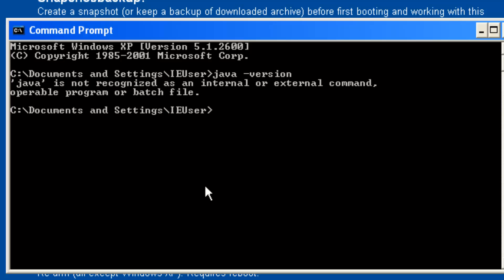If you don't have Java installed at all, that's fine — what we're about to do will install it. If you do have Java and the java -version command works, it may be that you have a runtime edition. What we want to install is the Java SDK or Java JDK, the development kit.